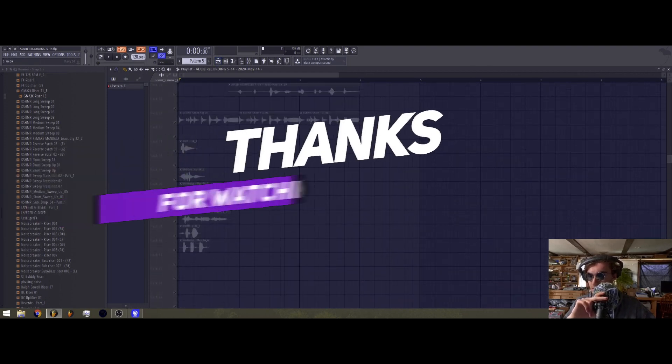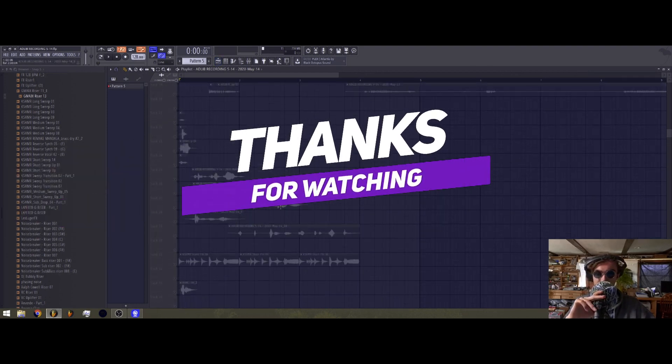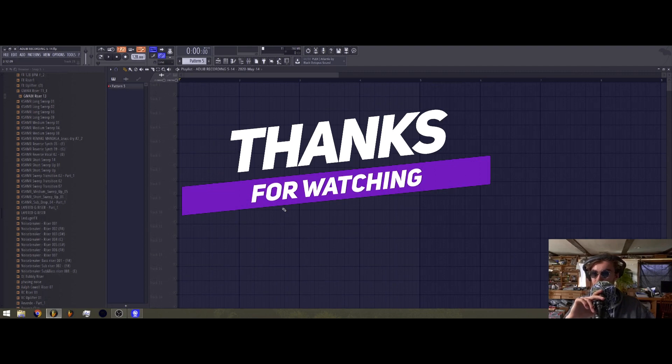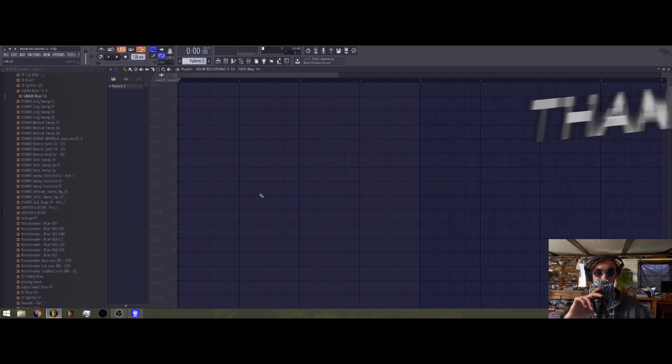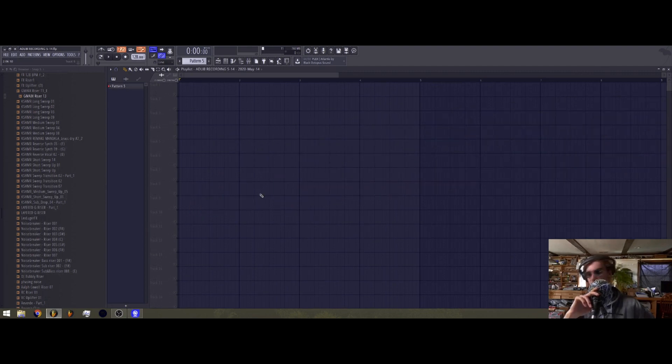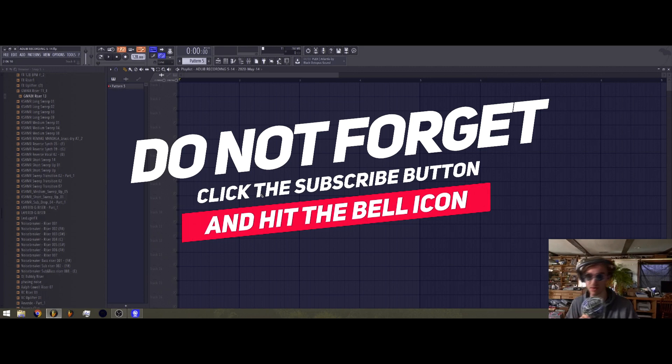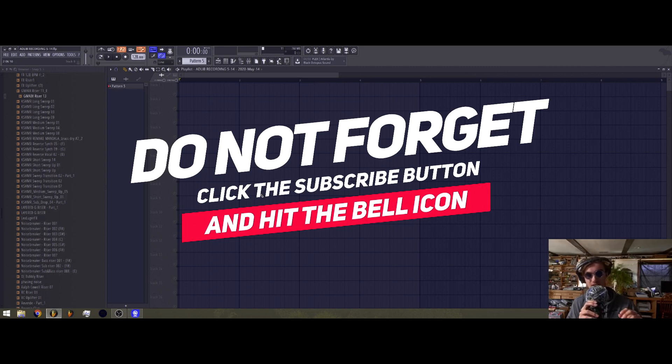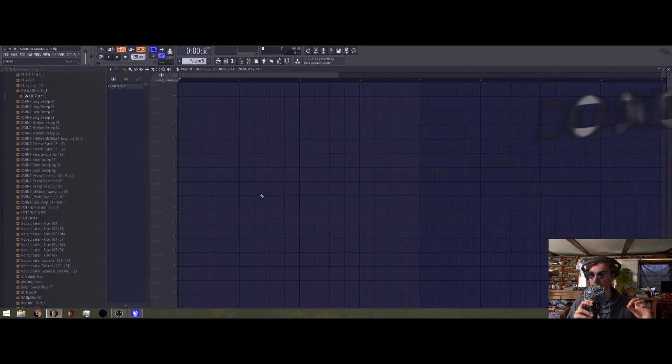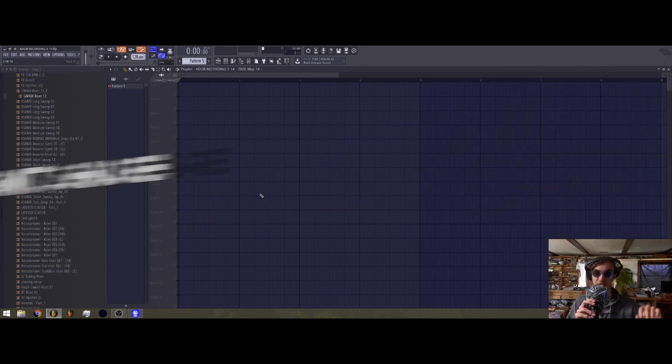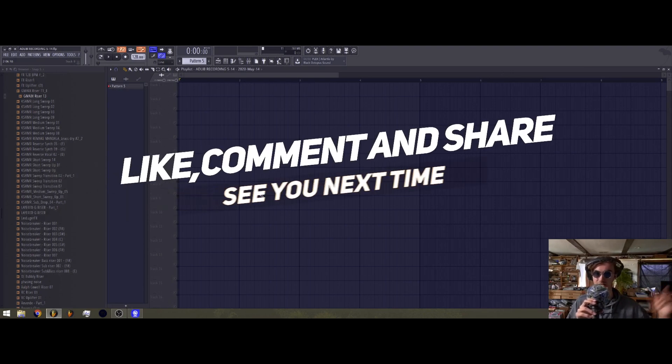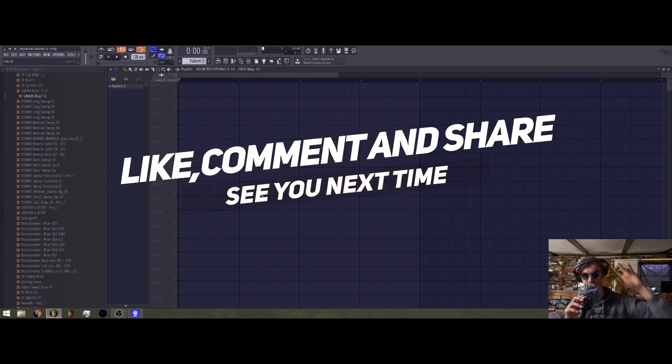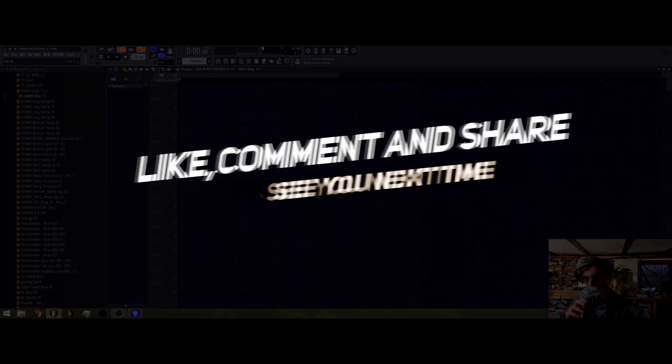Yeah, that's pretty much it. I think that's a good amount of information. Hope you enjoyed. Feel free to go cop that vocal pack if you fuck with it. And happy producing, rapping, songwriting, all that shit. Later.